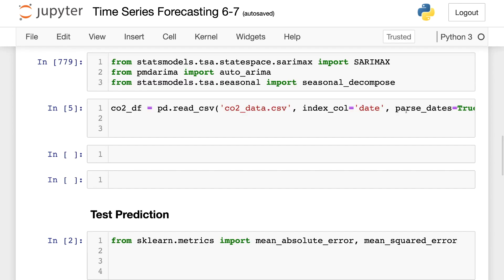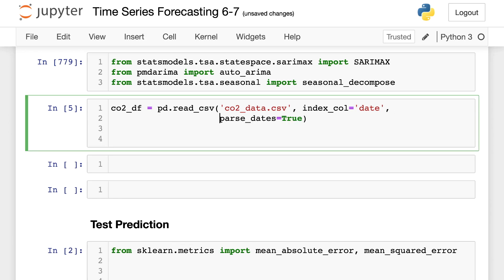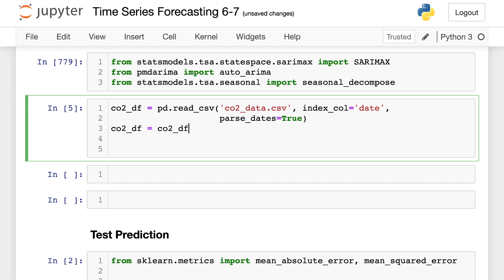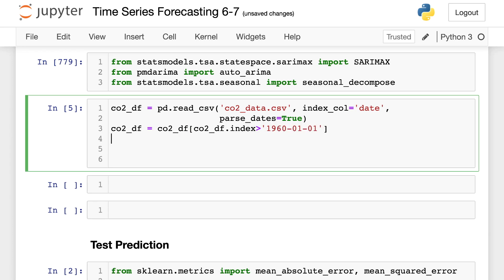All right, so going to import some different libraries that we have used in the past. And right here, what I did was I went and imported some information on CO2 emissions going way back into the 1960s. And we're going to see if we are bringing down these emissions or not.